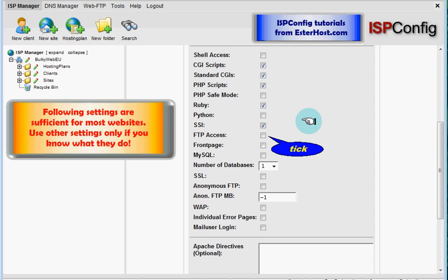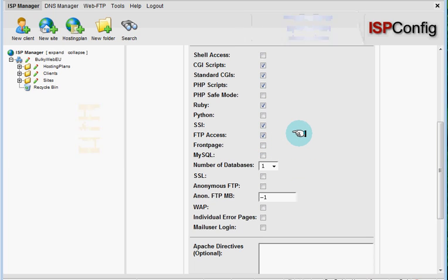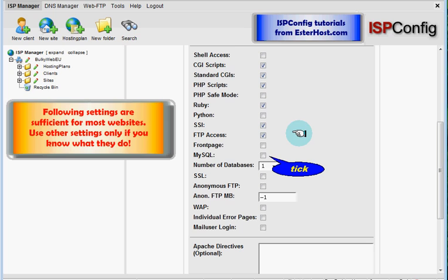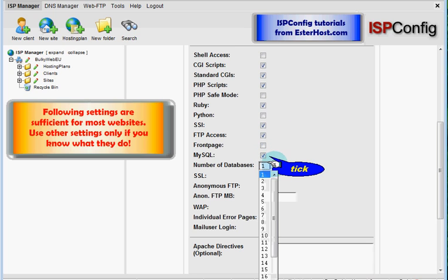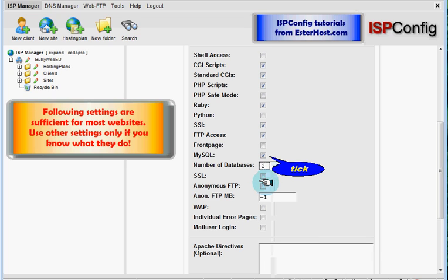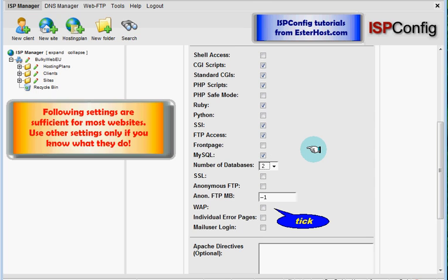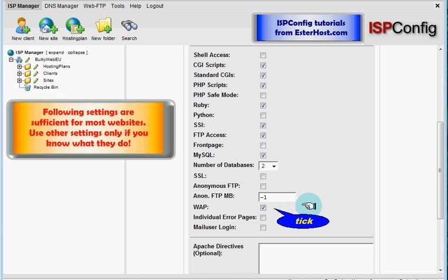FTP, VWAP access, MySQL, and over here I will choose I need minimum two databases. Next, VWAP which means website will be able to use templates for access from mobile phones.